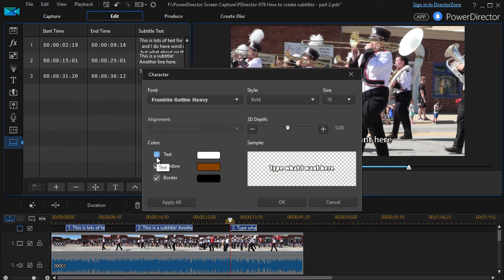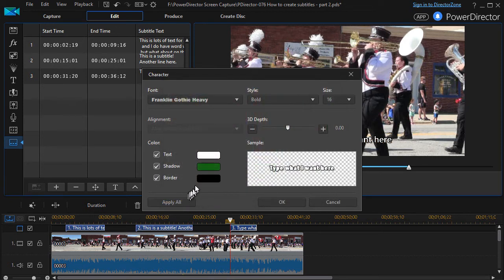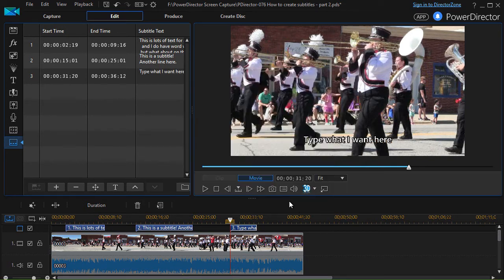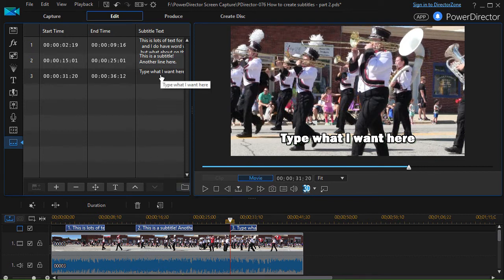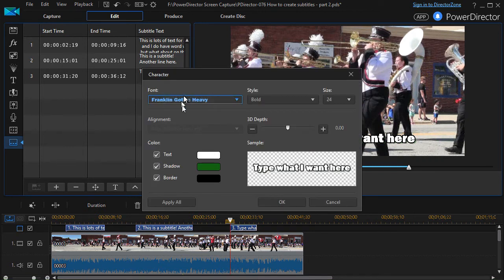This is where you can change the font of that particular subtitle, change the color of the text, and change the shadow. Let's change it to green, change the size up to 24, and adjust the border. There are some things we can't change — these are about all that we can. I'll click OK. Now if I want to change every subtitle's font, I can right click, go to Font Settings, then click Apply to All — it will change every subtitle in the project.